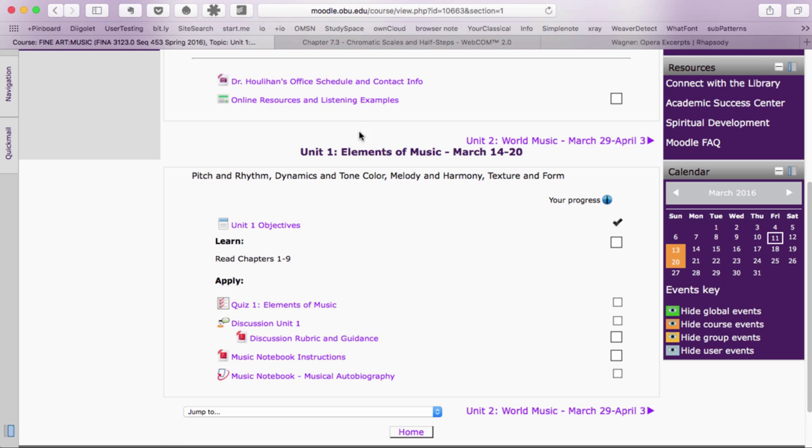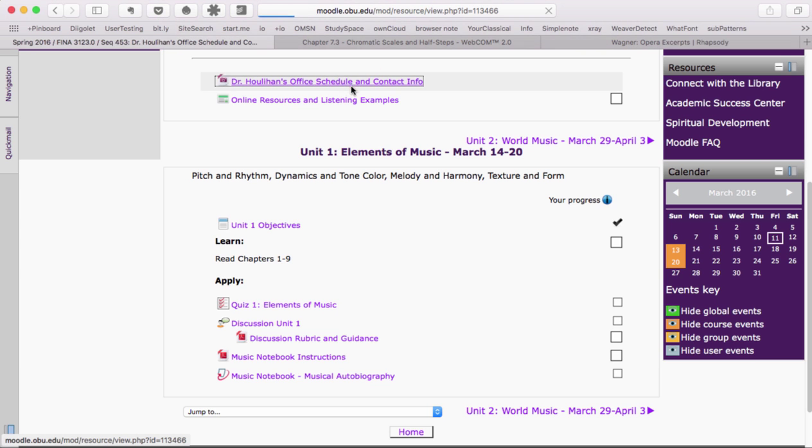By the way, I've included my office hours, my email address, and my phone number here in Moodle for you.